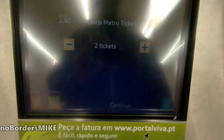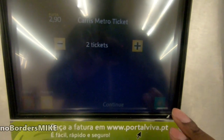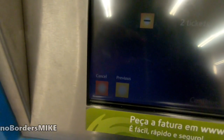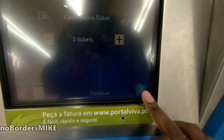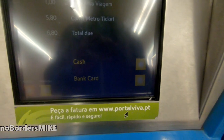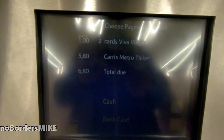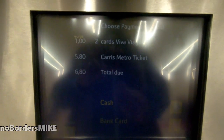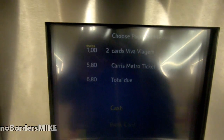Once we've selected what we want, we validate with the blue button, or we can go back. So we're going to validate — hit that blue button. And here we can choose whether we're going to pay with card or with cash.